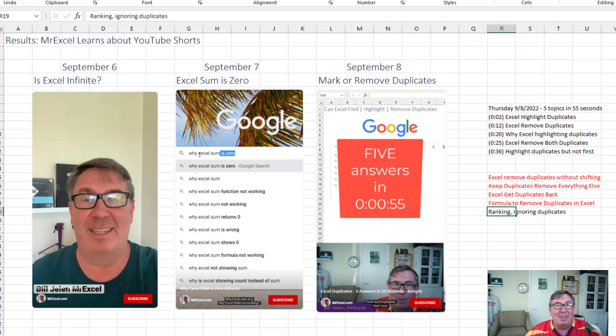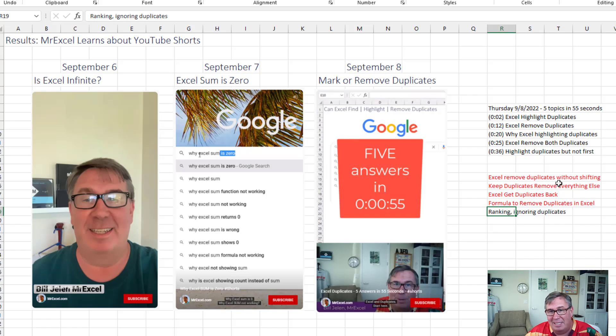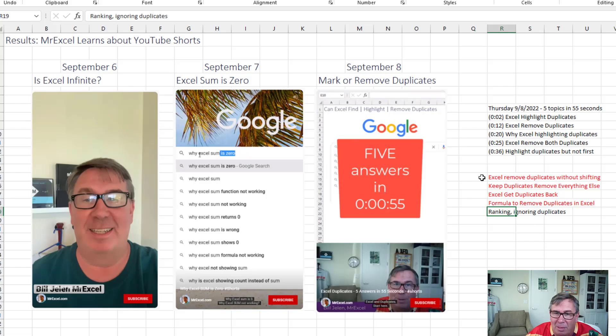But then as I went through that database of questions that people ask Google, I realized there were harder things. Things that you couldn't do in less than 60 seconds. So today we're going to go a little bit slower and answer these questions.